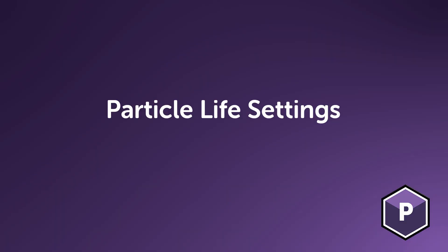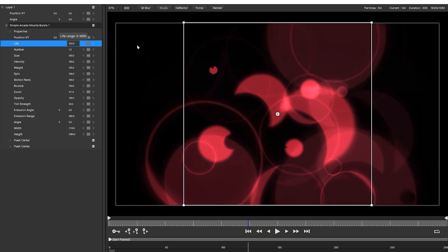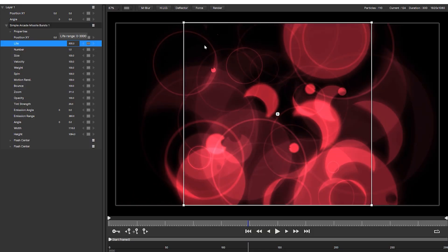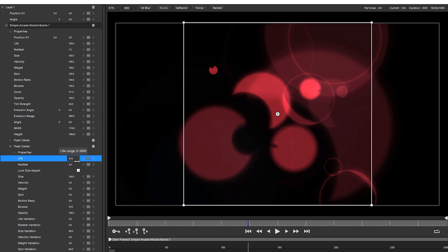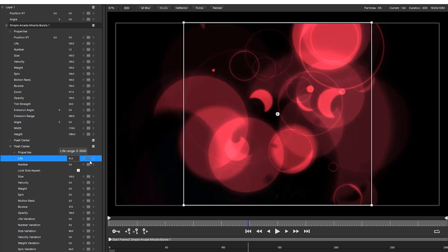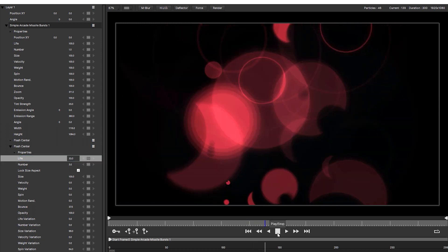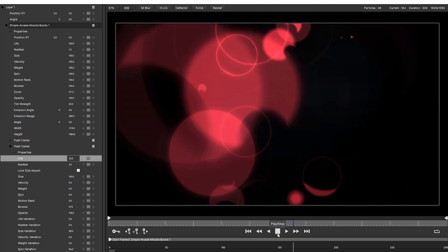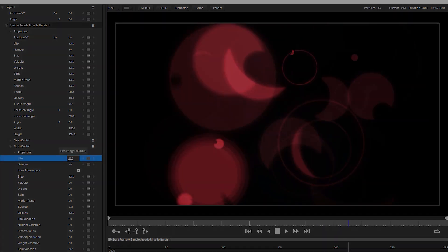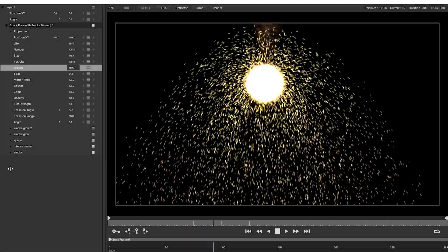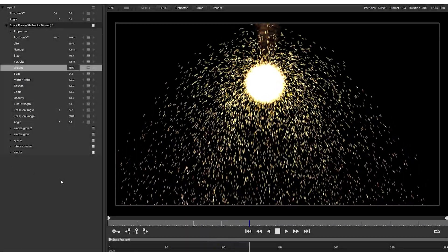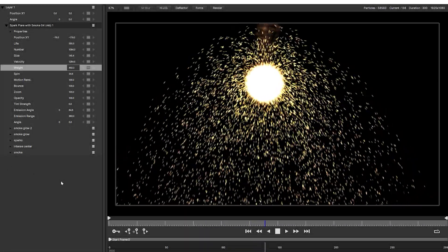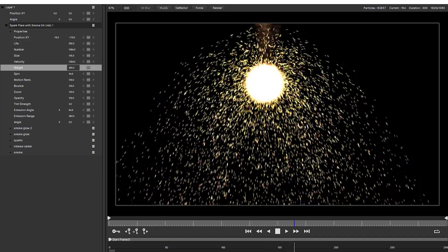Another way to reduce the number of particles calculated is to look at particle life settings. The life parameter in both the emitter and particle settings controls the time that a particle has between its birth and its death. And just because a particle is off screen doesn't mean it's not important. Particle Illusion still keeps track of its whereabouts and behavior in case it makes another appearance later in the simulation.